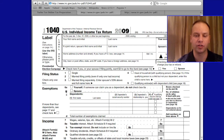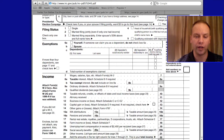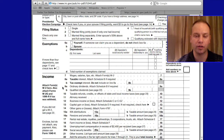Here are the exemptions — the people you support — and the information you have to input for them. And here's all the income boxes: wages and all the income that you have to report, which I already covered.